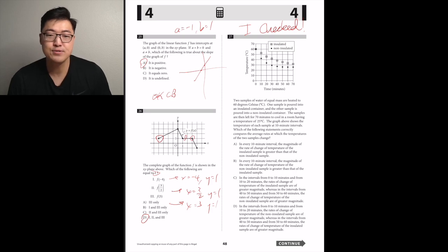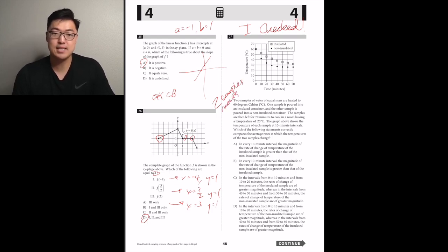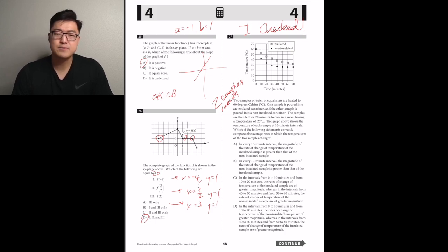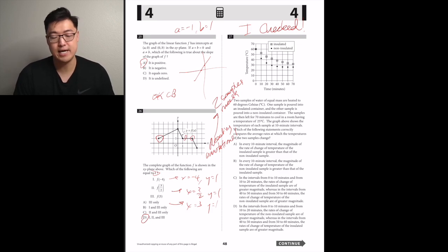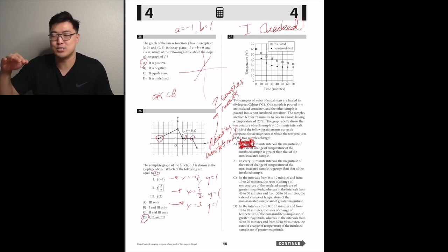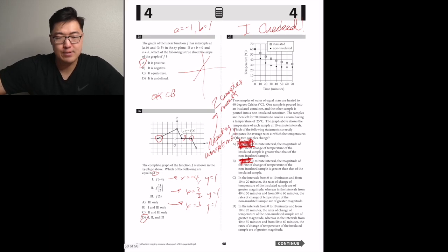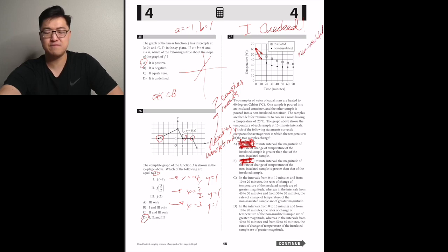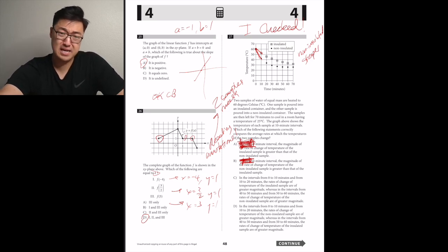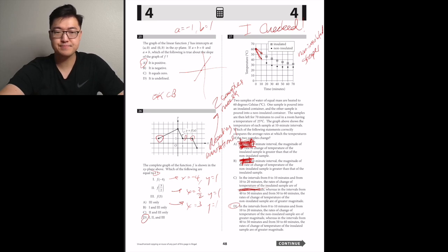Two samples of water of equal mass are heated to 60°C — one in an insulated container, one in a non-insulated container — then left 70 minutes to cool at 25°C. The graph shows temperature at 10-minute intervals. Which correctly compares the average rates of cooling? It can't be A or B because you can't make extreme statements about curved data. Looking at the intervals, the non-insulated sample has the steeper slope, so it's D.